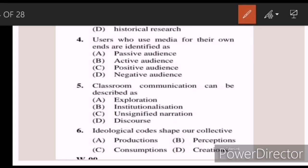Fourth: users who use media for their own ends are identified as — Answer B — active audience. Five: classroom communication can be described as — Answer D — discourse. Six: ideological codes shape our collective — Answer B — perceptions.